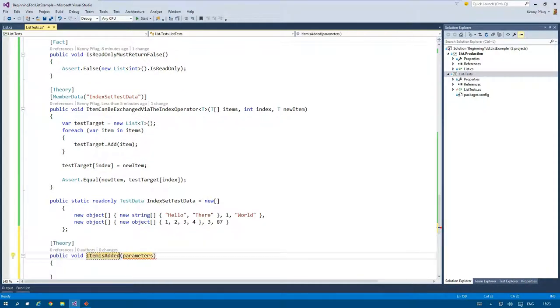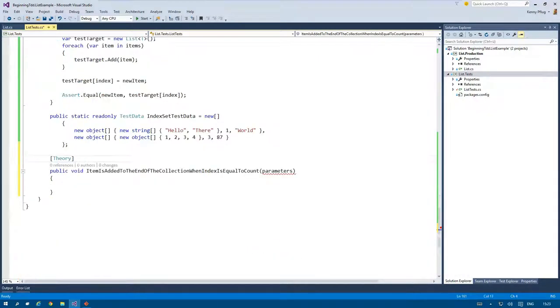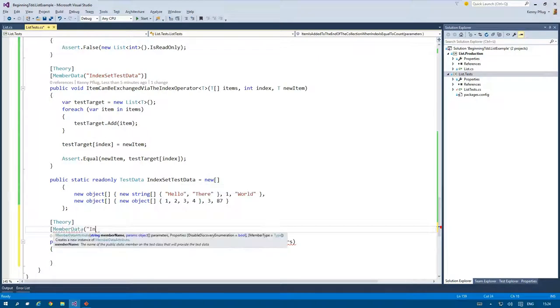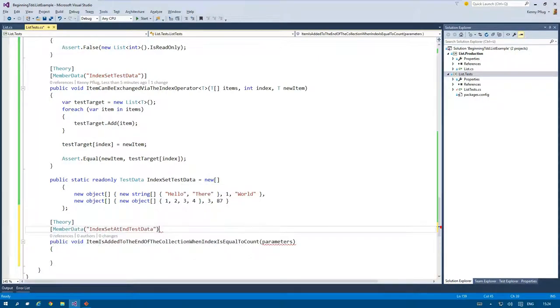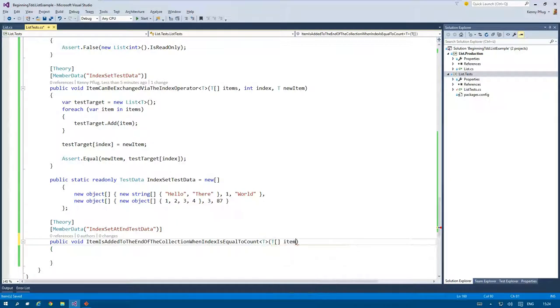After I committed my changes for this cycle, I start the next test that checks the edge case where items are set by the index operator at the end of the list. Here I introduce the builder pattern to my tests.